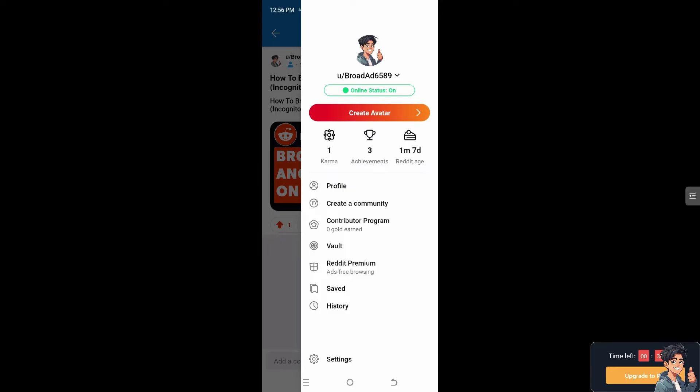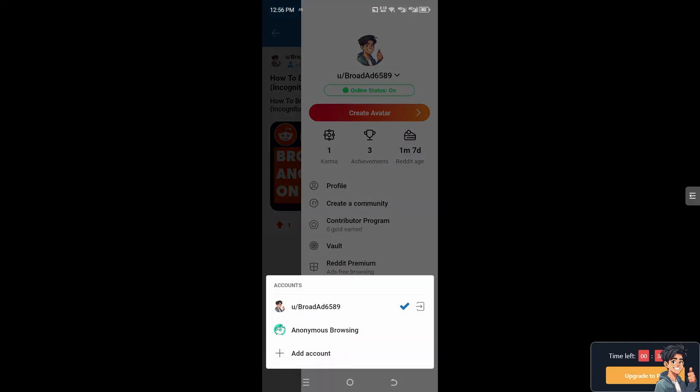There's going to be a drop down menu that says online status on and the username on the top. There's a drop down menu, and all you have to do is click on the anonymous browsing. Let's do that right now.